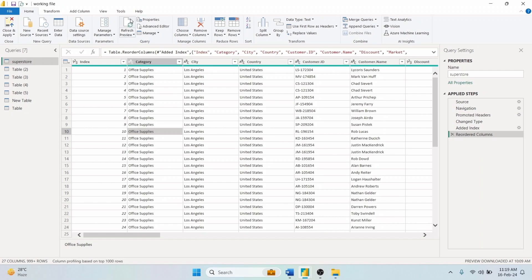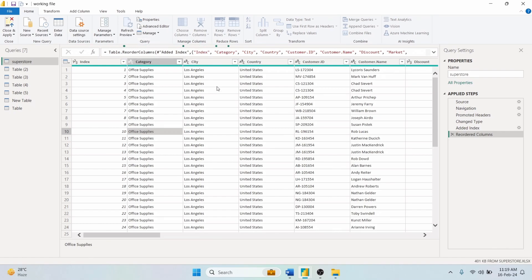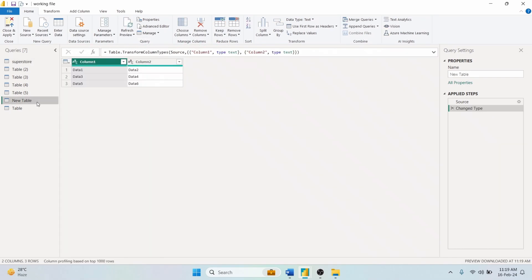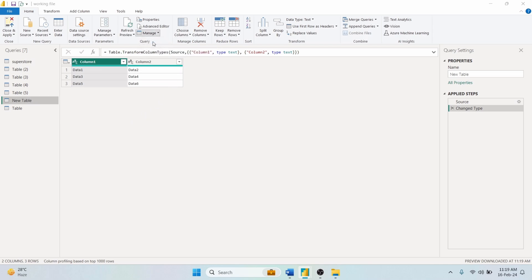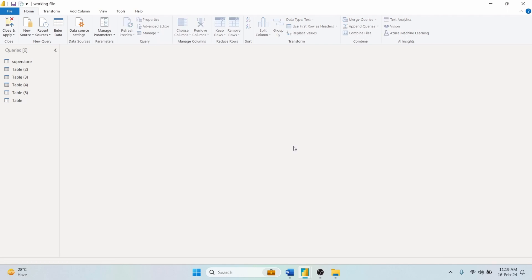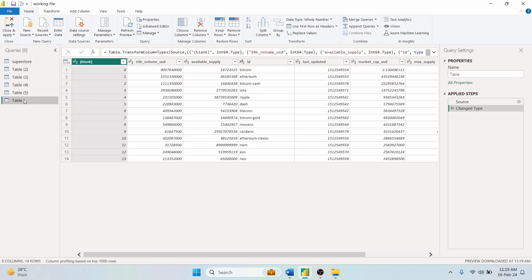You can sync your source data with the Refresh Preview option. With the Manage tool, you can delete the selected table, duplicate it, or create a new table that references this table.